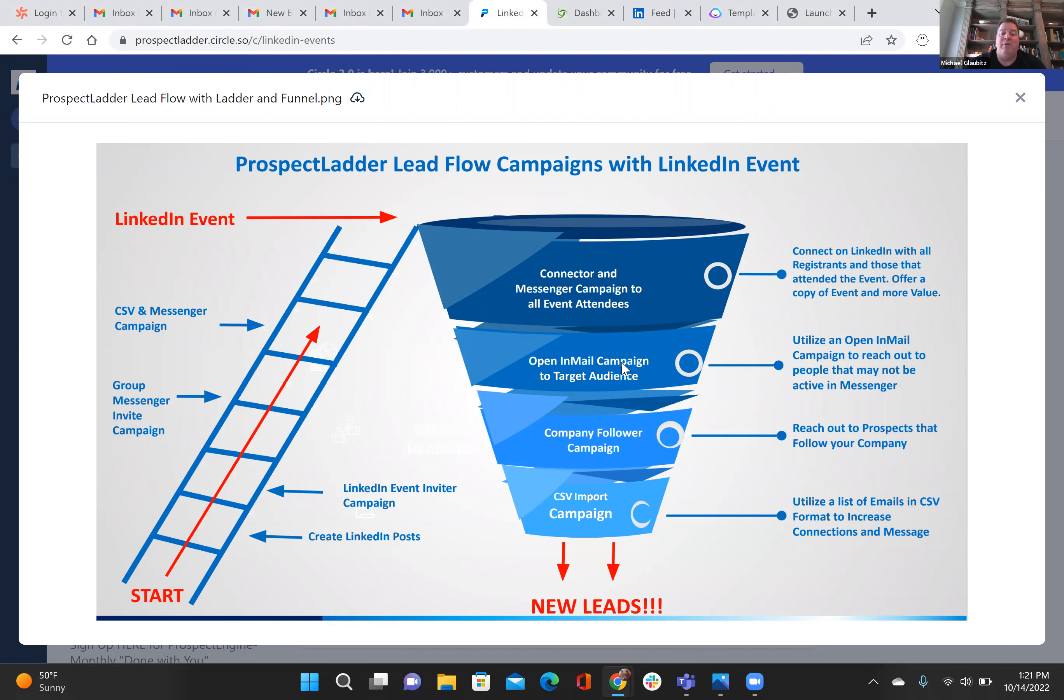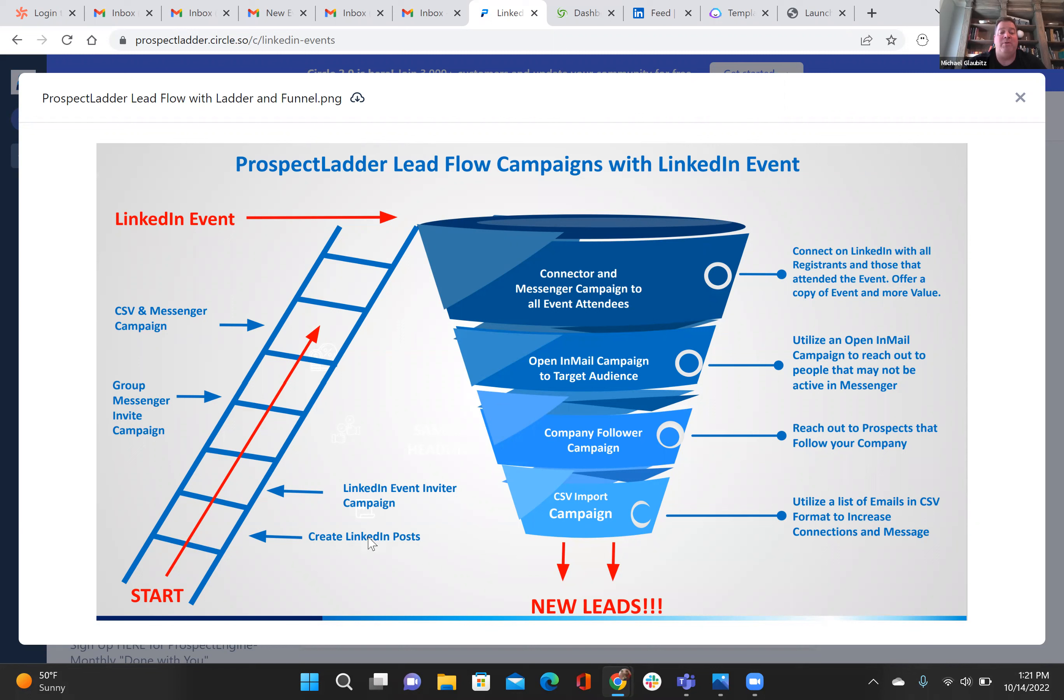You basically want to start in the bottom left here and follow the ladder up until the top of the funnel, and then bring it all the way down to find new leads. I'm going to explain every section today.